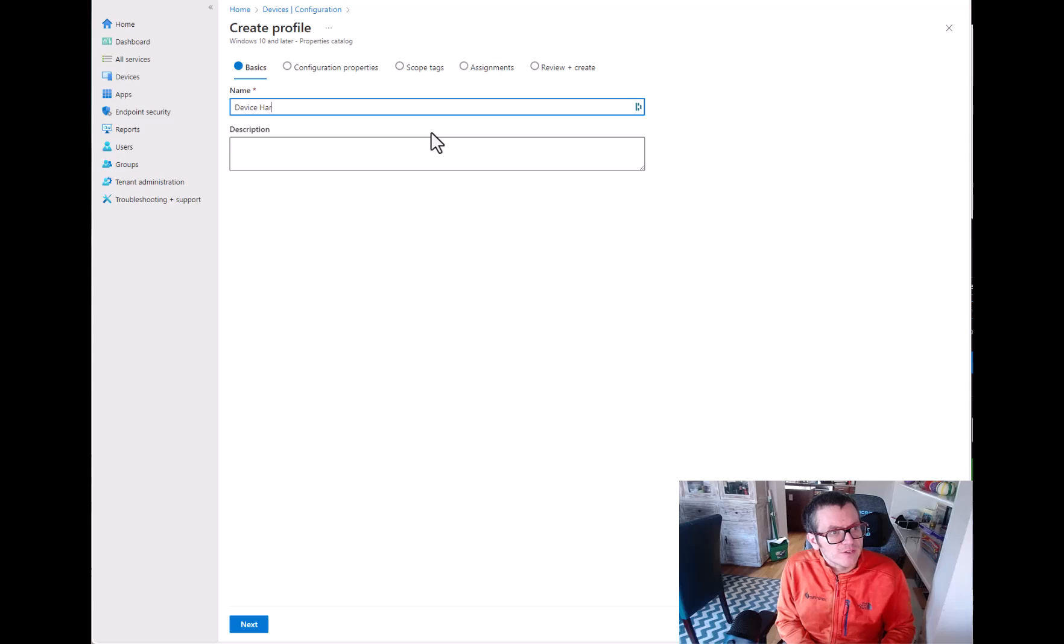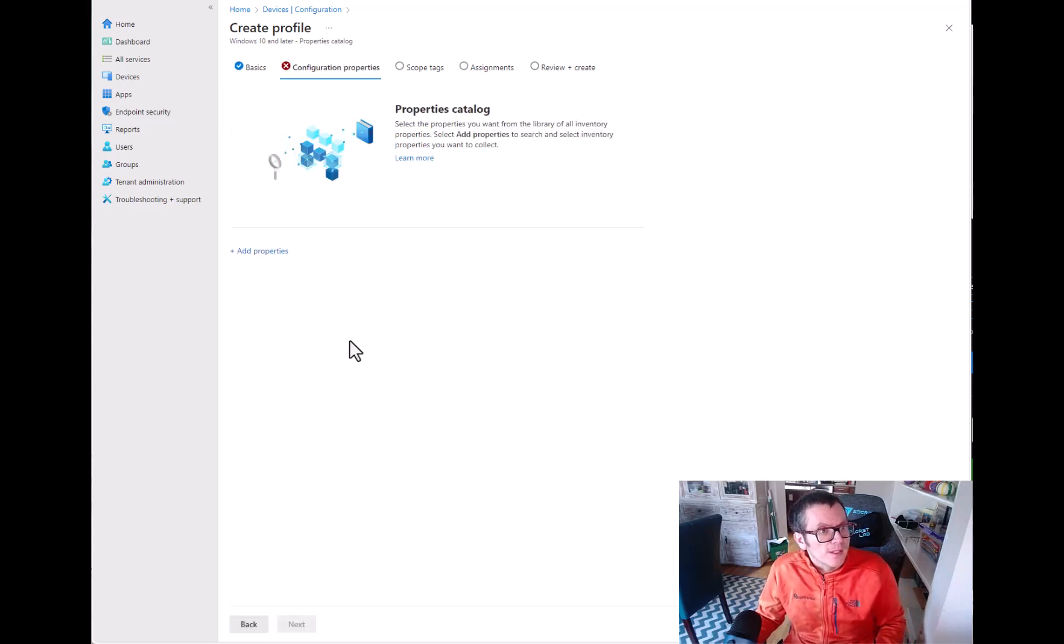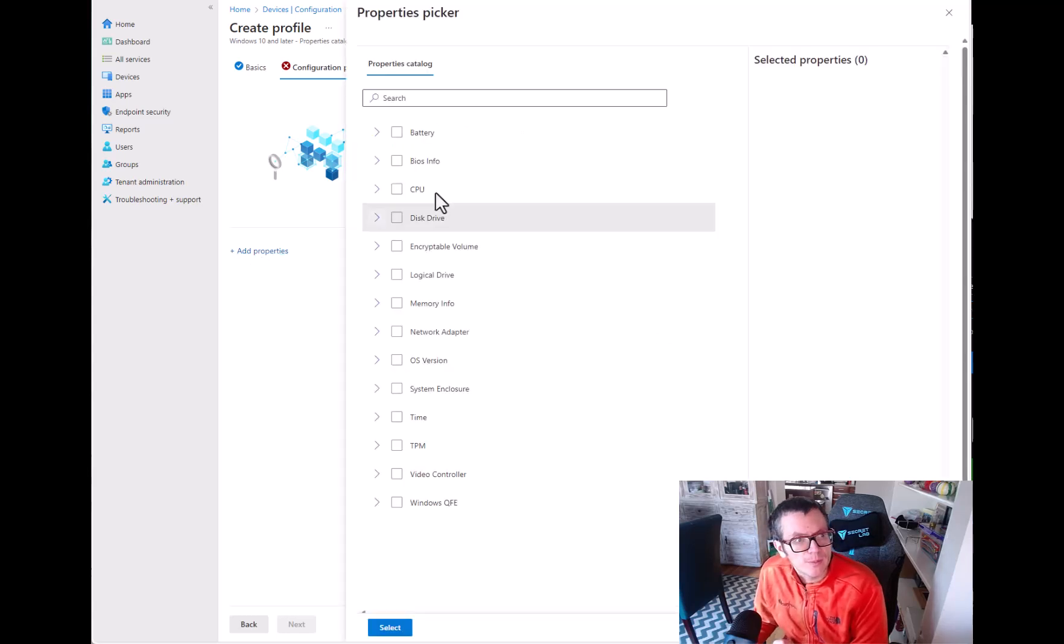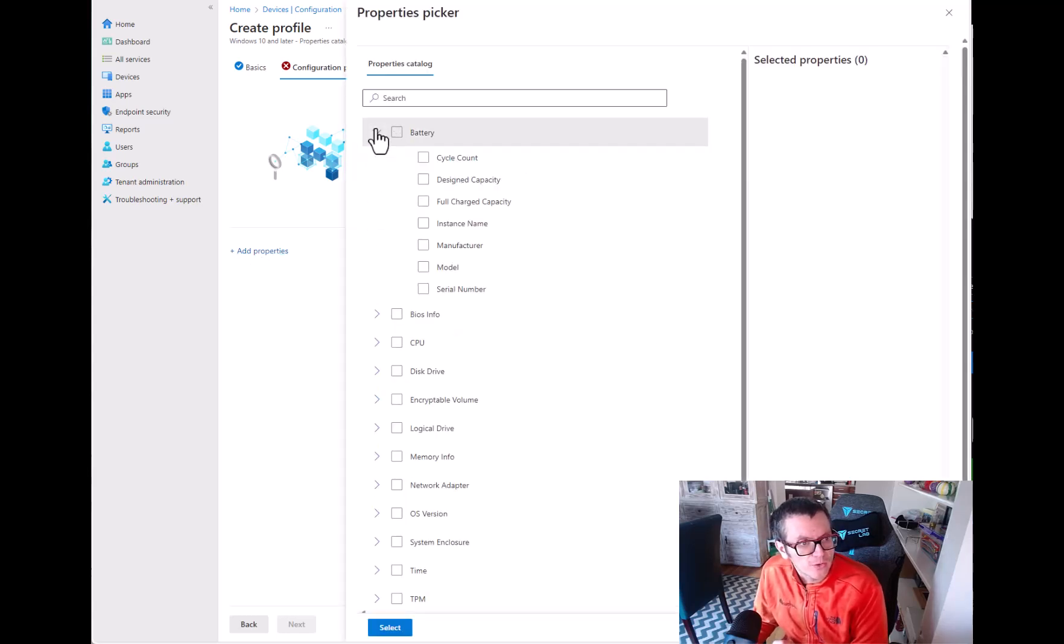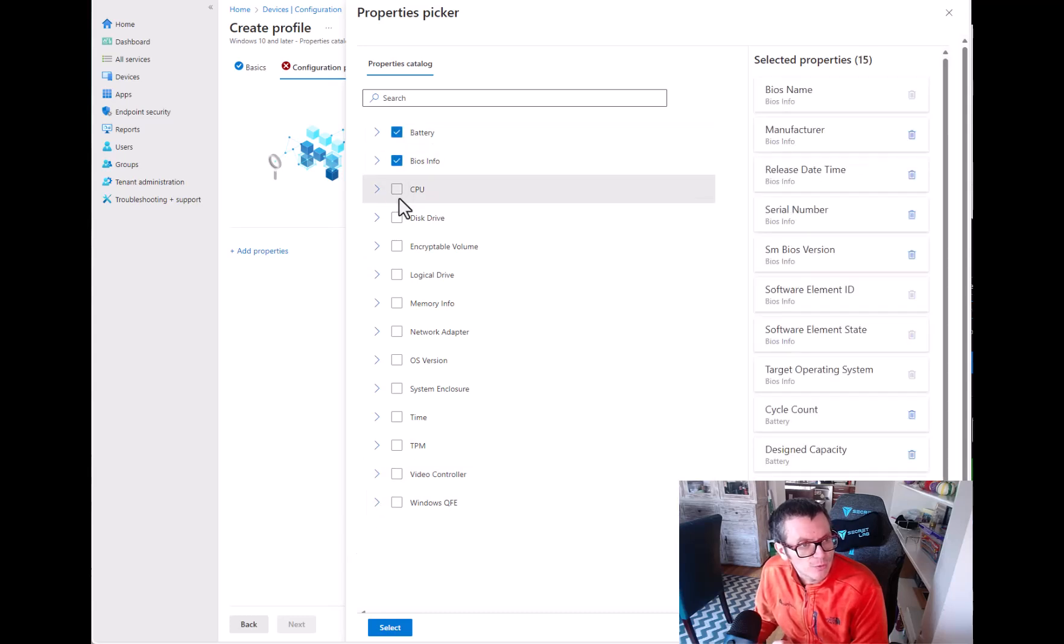So I'm going to type in Device Hardware. So now it kind of looks like Settings Catalog, but when you hit Add Properties you're going to see all these different categories you can select. And just for fun we'll select everything.